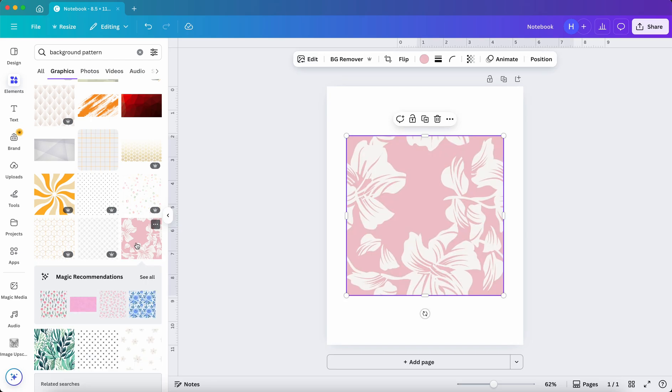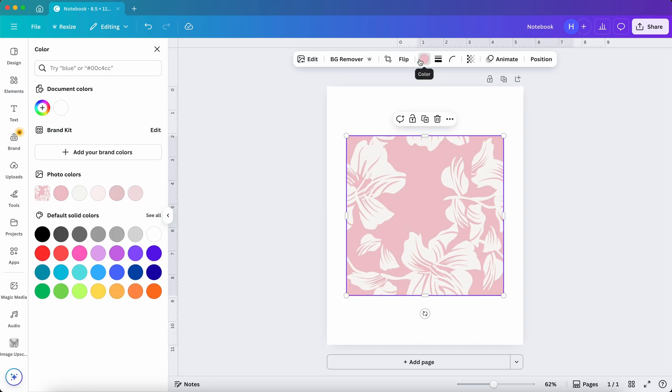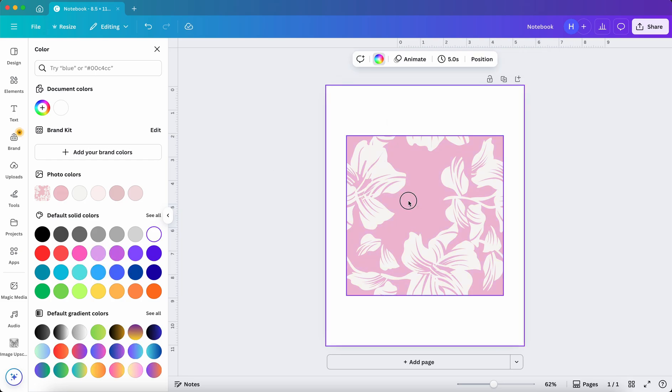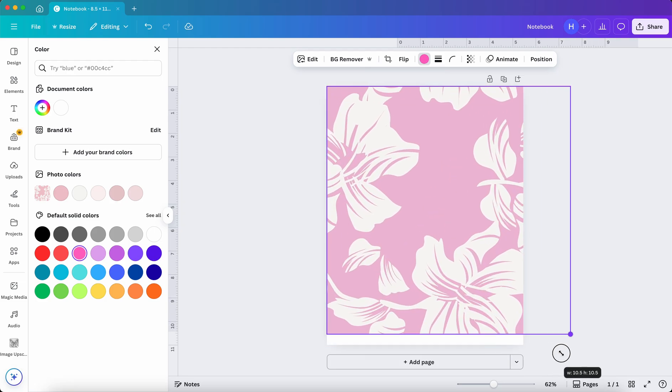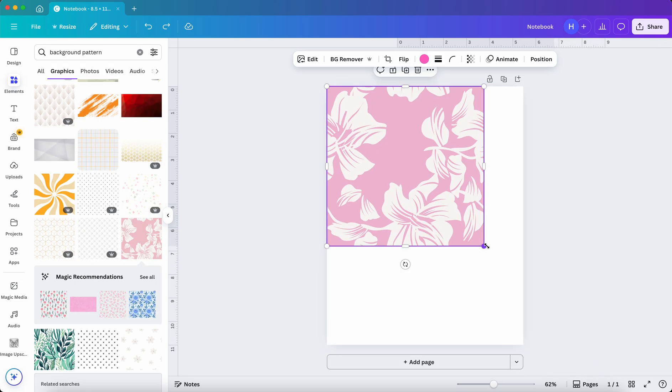Some of these backgrounds allow you to adjust the colors by clicking here and choosing your preferred color options. Now you have two options. You can stretch it to cover the page like this.